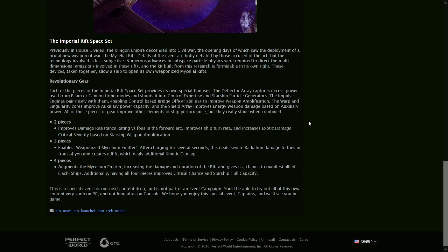The deflector array captures excess power used from beam or cannon firing modes and shunts it into control expertise and EPG. The impulse engines pair nicely with them, enabling control-based bridge officer abilities, which usually includes things like gravity well, not command abilities. To improve weapon amplification, the warp and singularity cores improve auxiliary power capacity, and shield array improves energy weapon damage based on aux power. All these pieces of gear improve other elements of ship performance, but they really shine when combined.